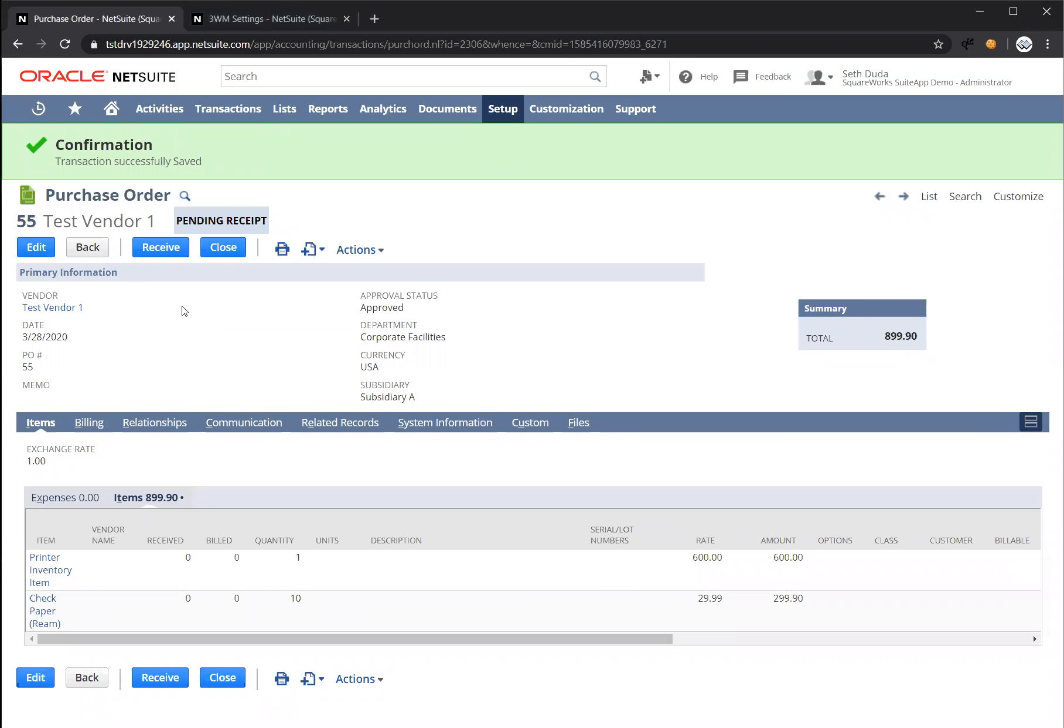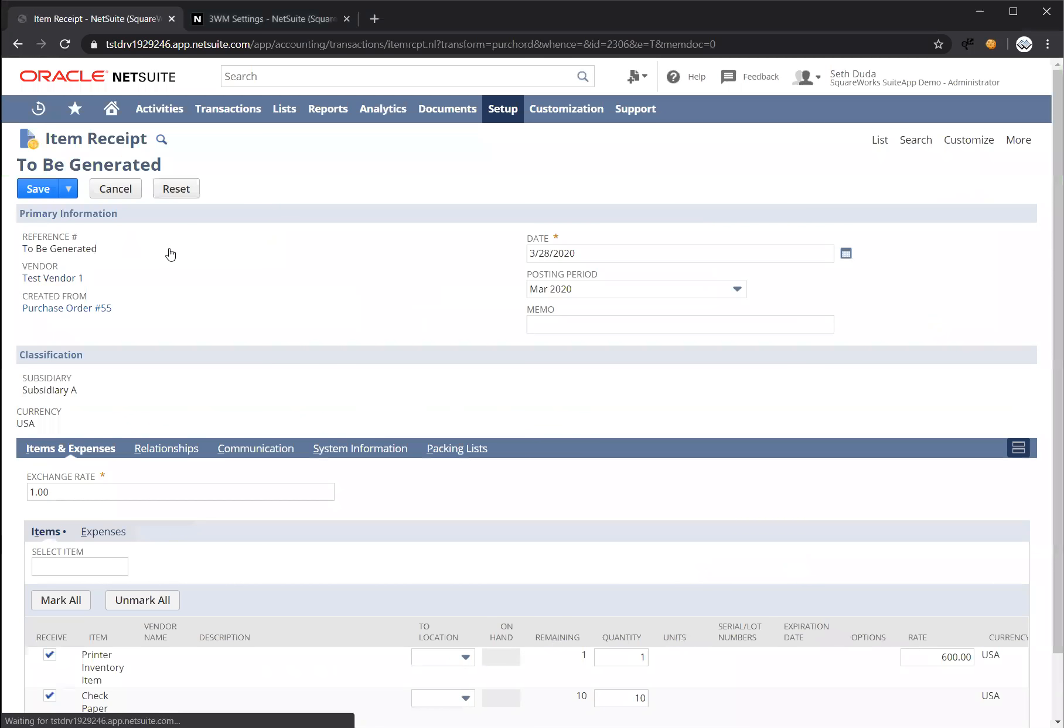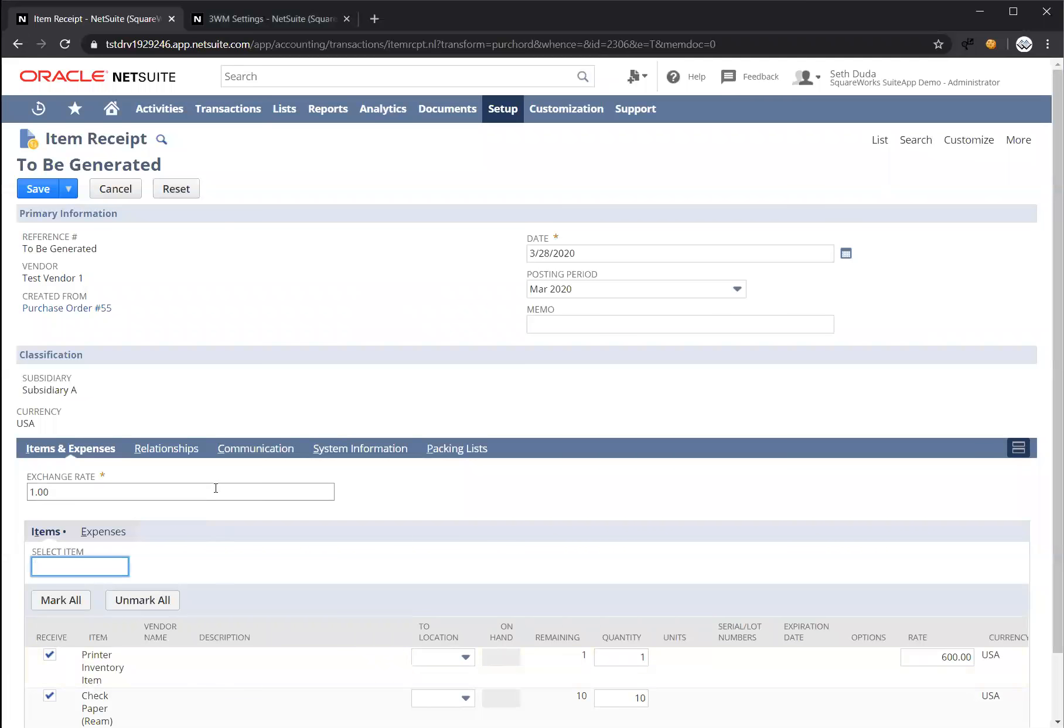Let's start by receiving the purchase order. We're going to be receiving two items on this receipt: a printer which is an inventory item and check paper.